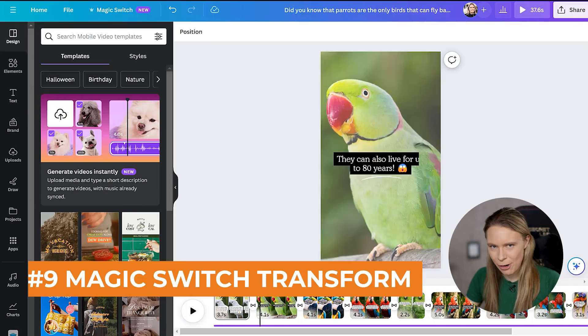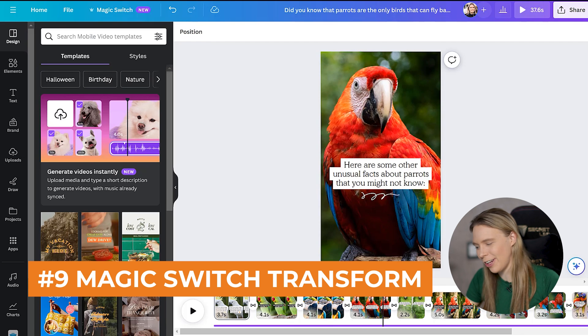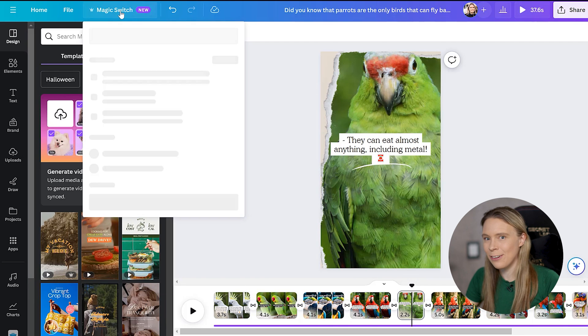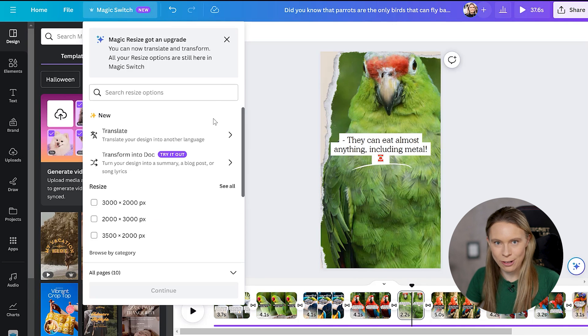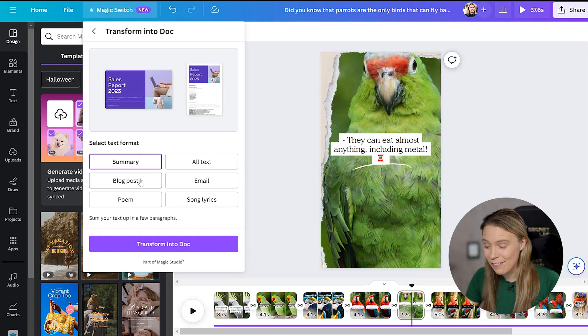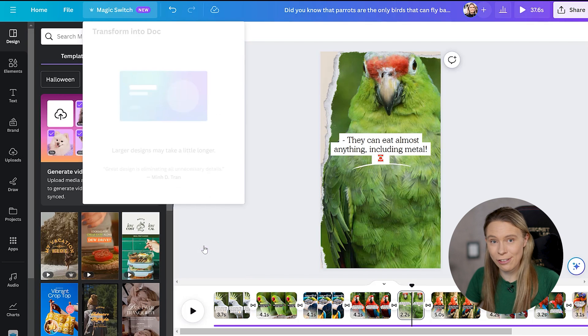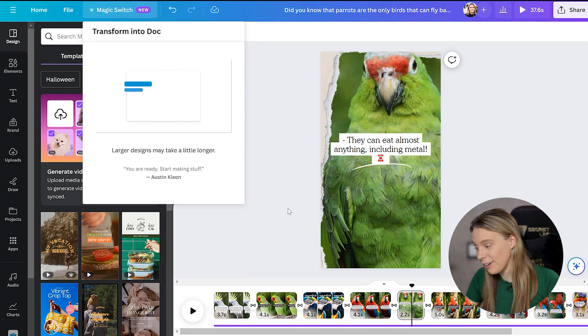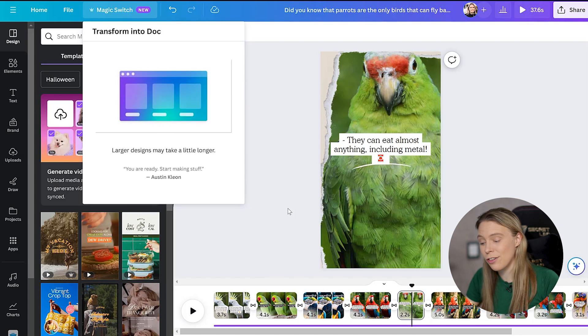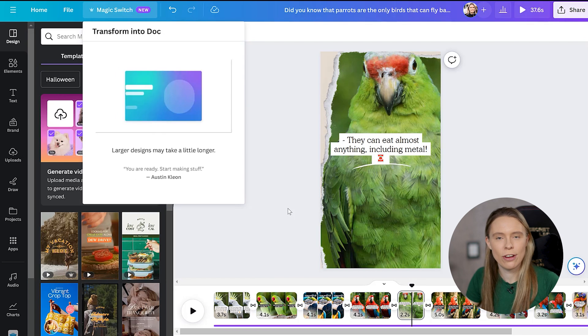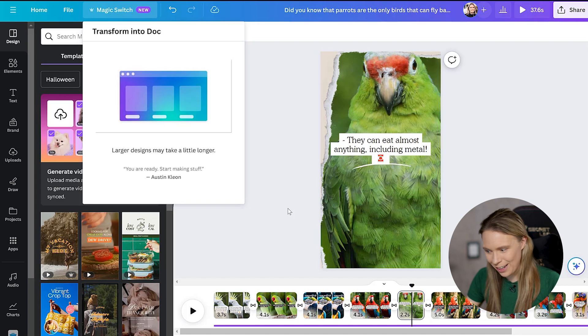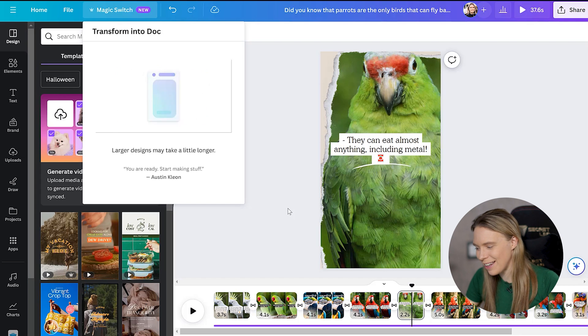And speaking of text, if you have a Canva project that has a lot of text on it, such as this mobile educational video here about parrots, which by the way, I did not create or write, Canva did, Canva's AI can now script and generate entire mobile videos for you in just seconds, which don't worry, I will show you how to do later on in this video.